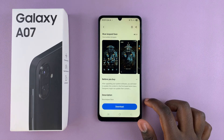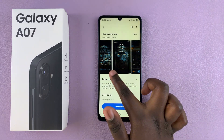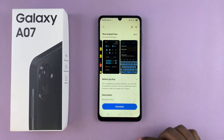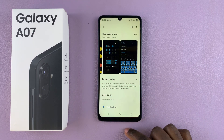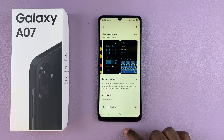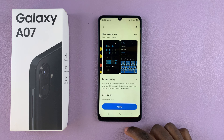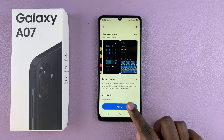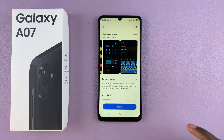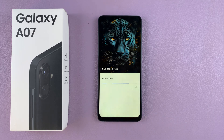Once you've chosen your theme and you like how it looks in the preview, you're just going to select Download and wait for it to be downloaded onto your phone. Once it's been downloaded, select Apply and wait for the theme to be applied onto your device.